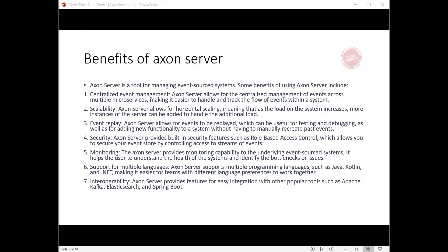Fifth, monitoring: Axon Server provides monitoring capability for the underlying event-sourced systems. It helps users understand the health of the systems and identify bottlenecks or issues.